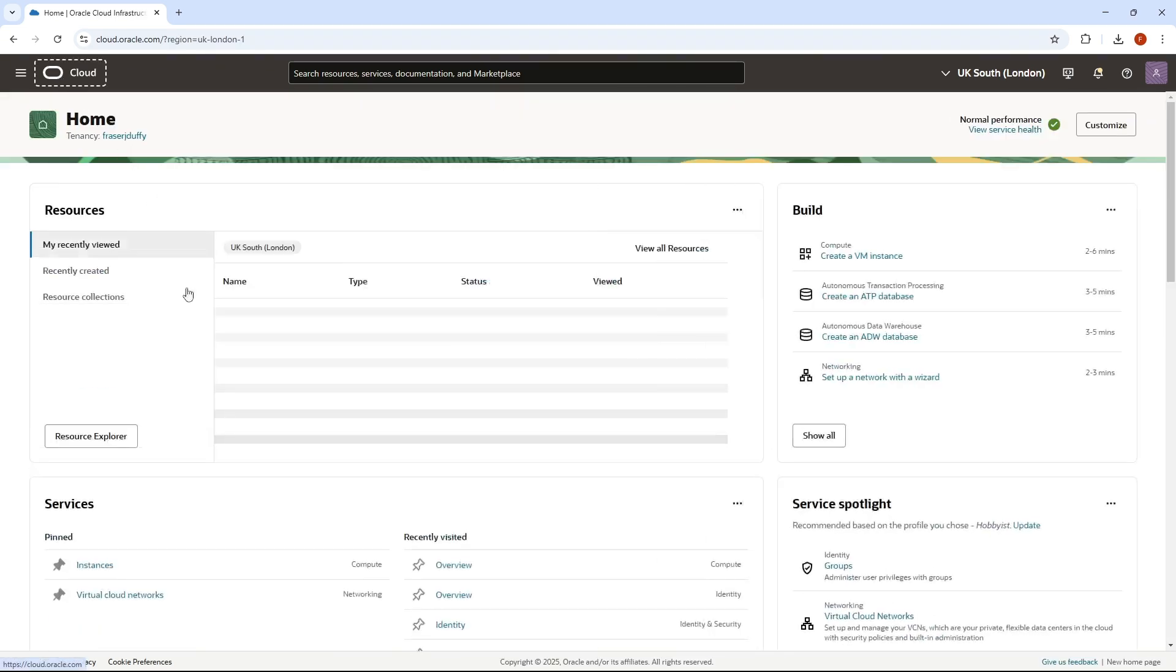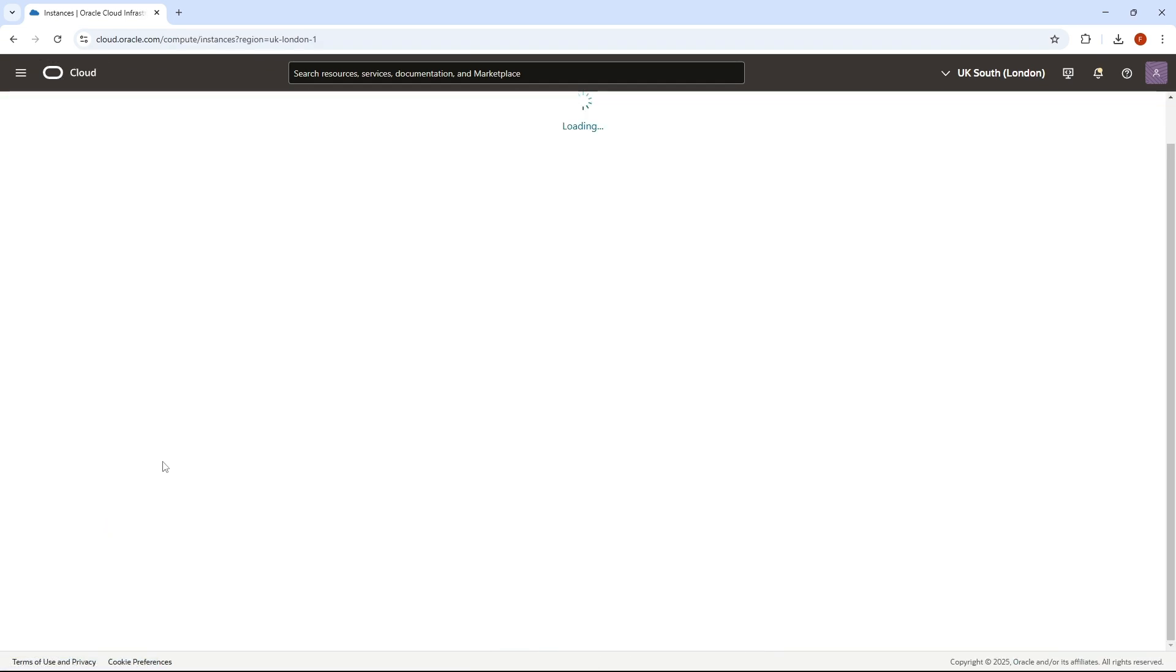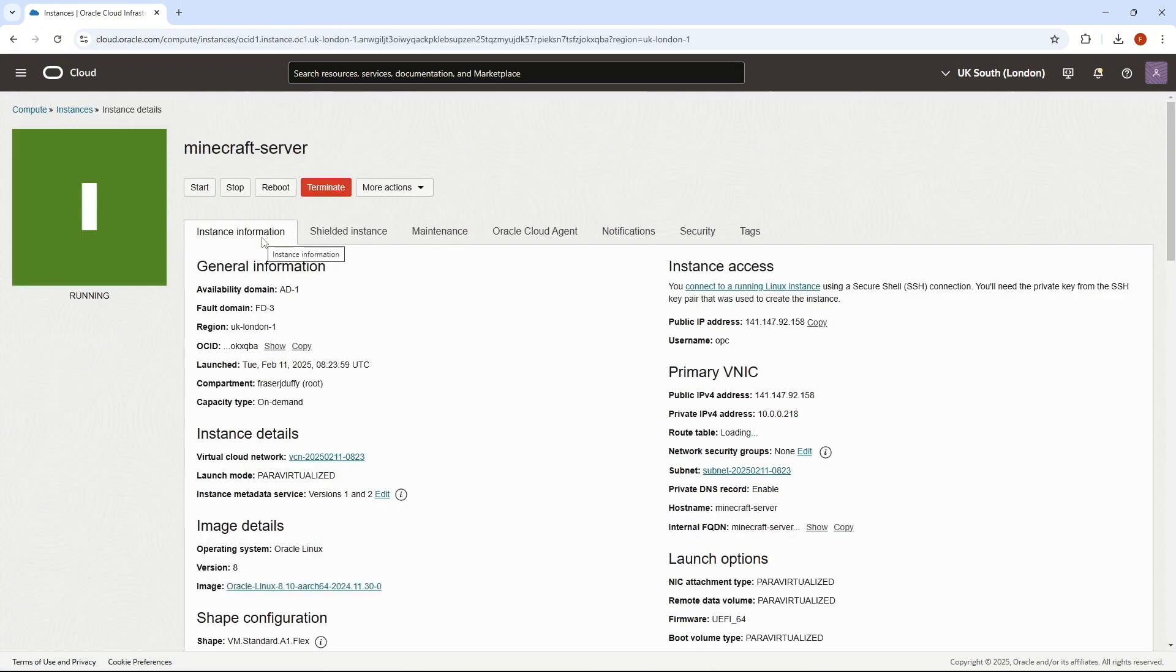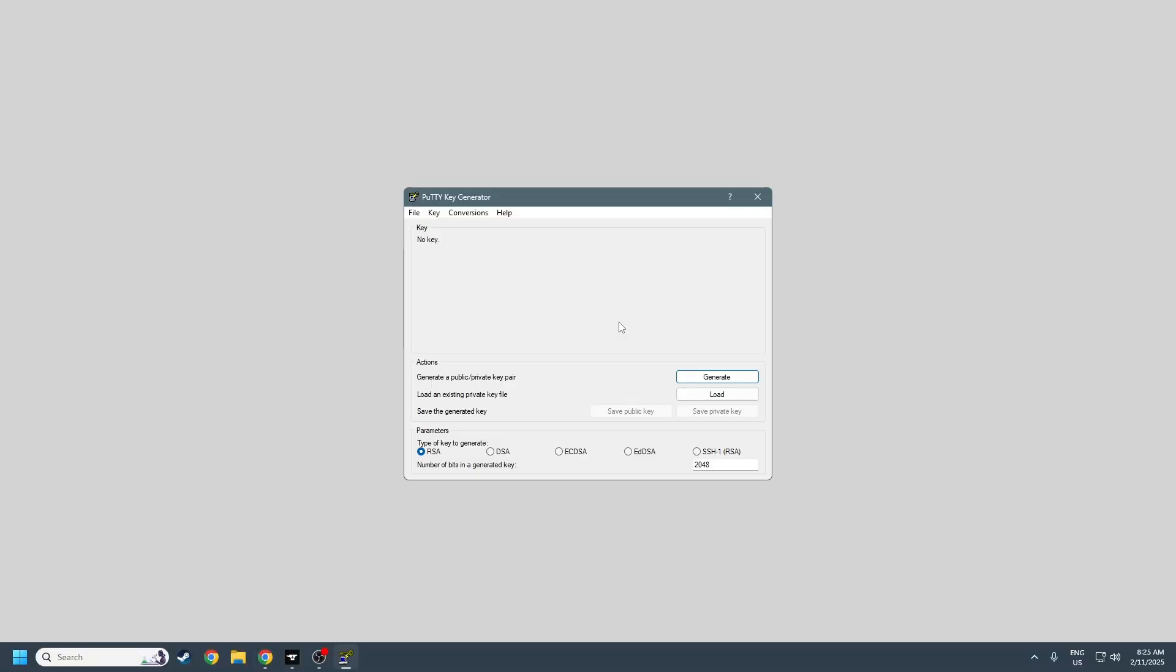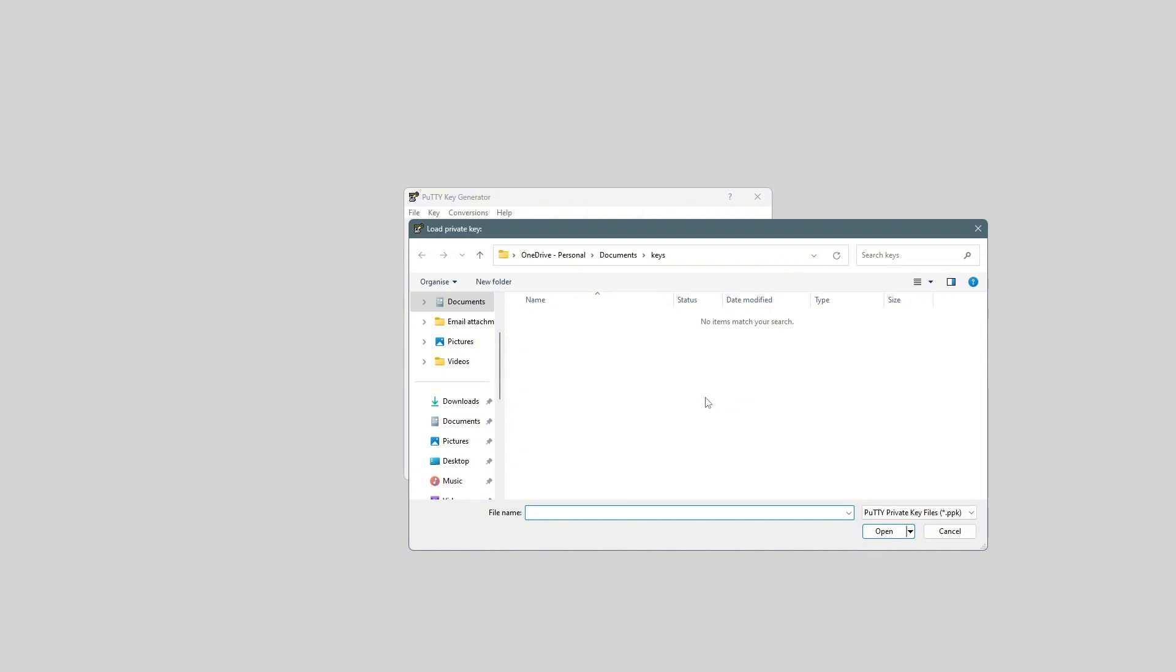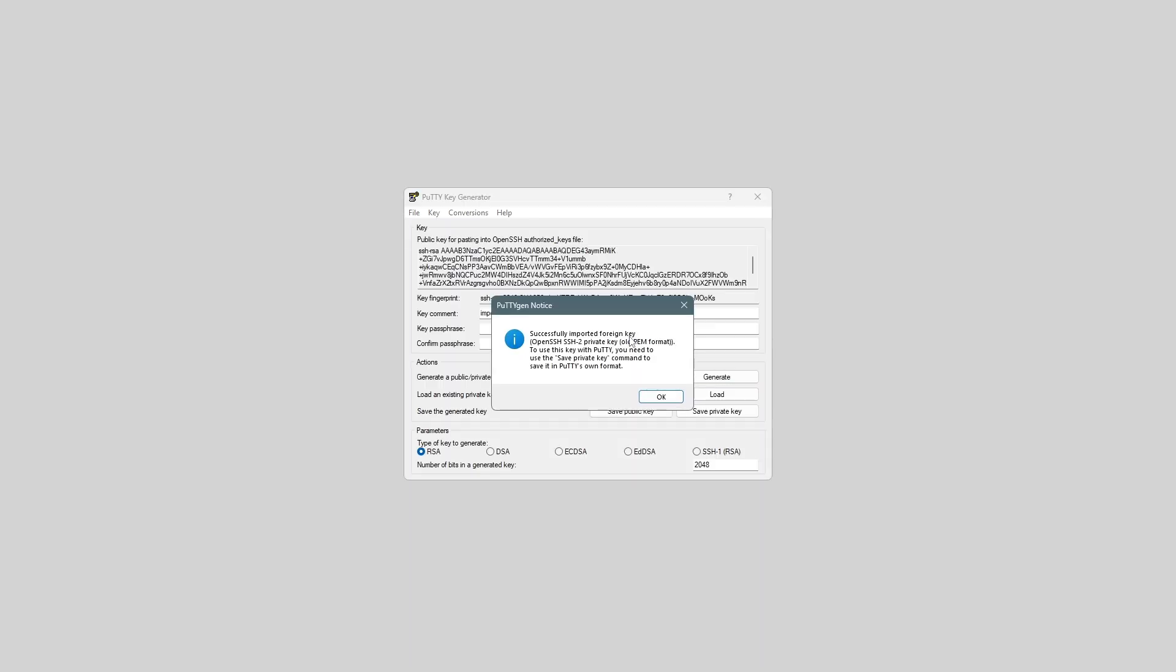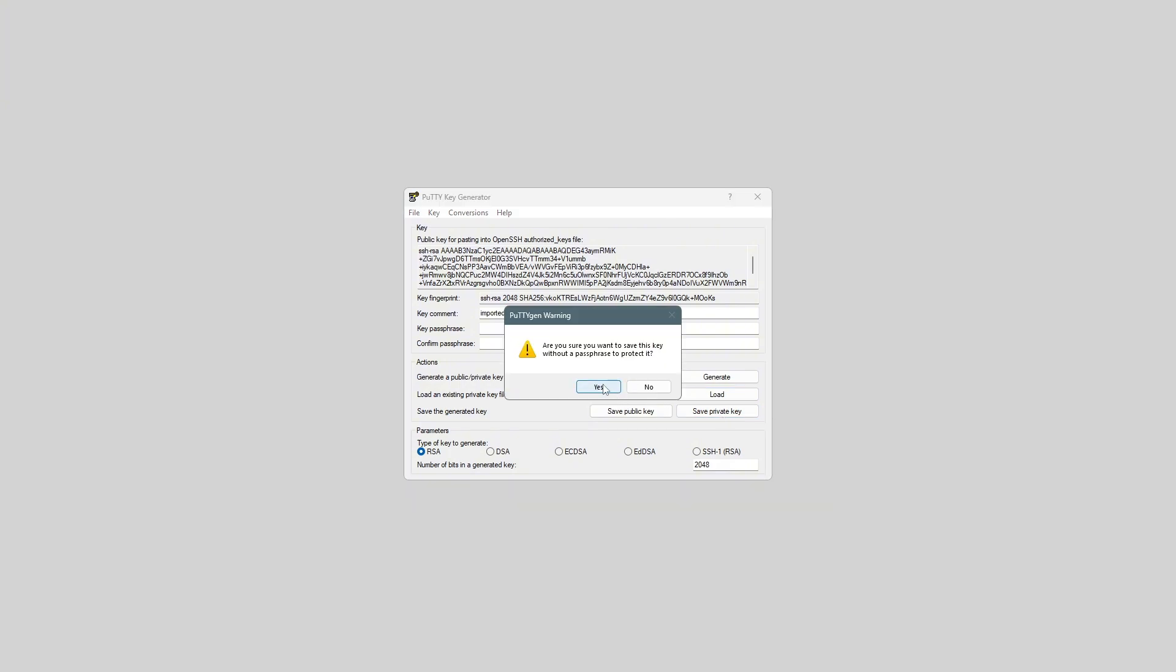So once that's done, we can go back over to the instance that we just created. I can close this for now, and we can open up PuttyGen, and press Load. And if we go to our Downloads folder, and select All Files, we can see the private key that we just downloaded. So click OK, and then save private key.